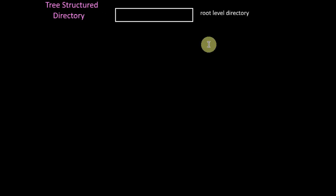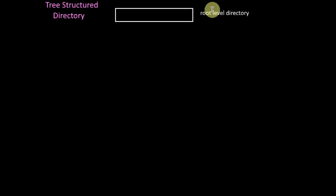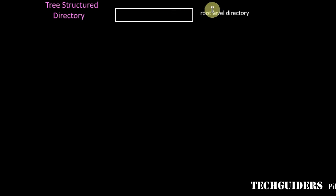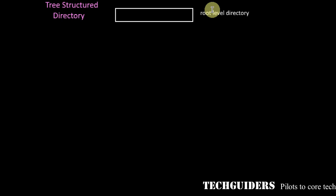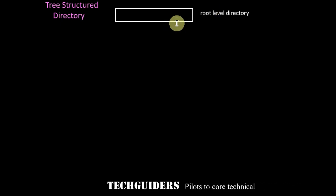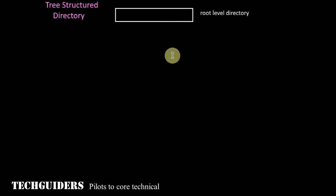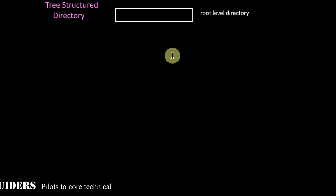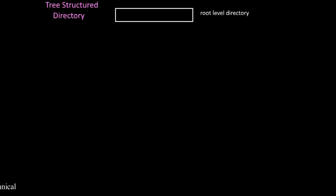Here, at the root level, there is a directory which can be referred to as the root directory. Thereon, each directory can contain a set of subdirectories or a set of files or both.